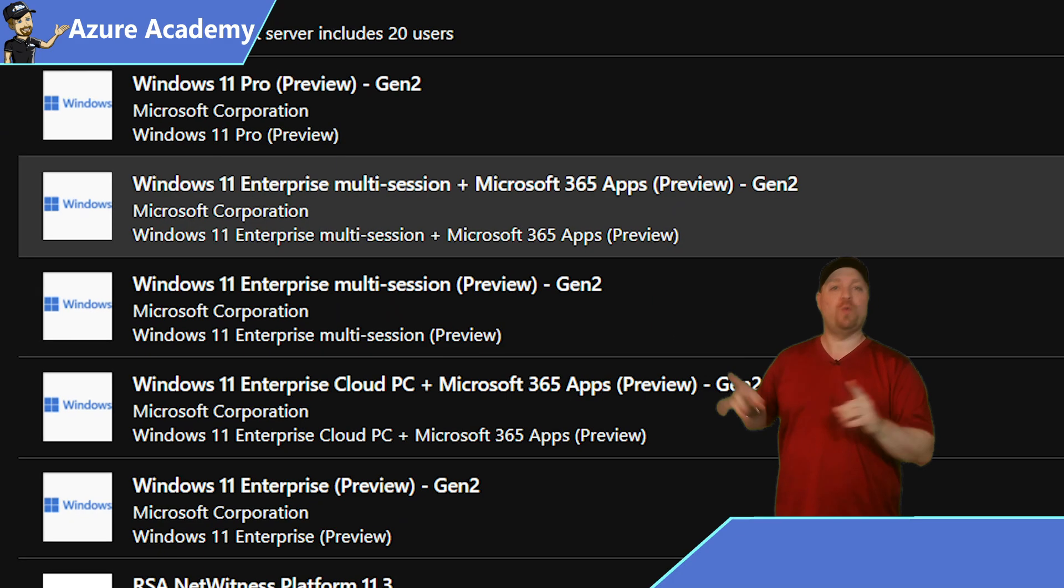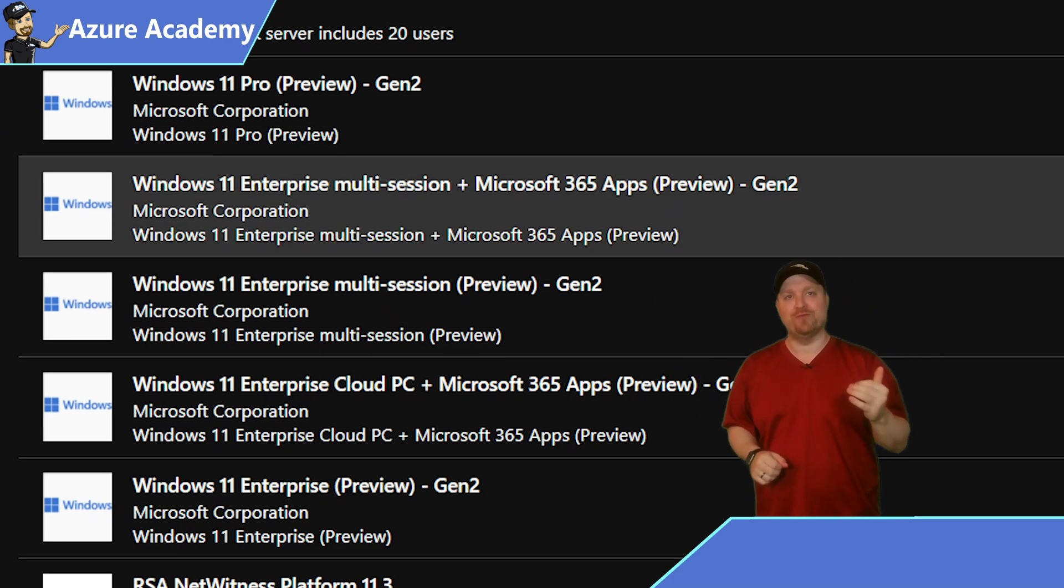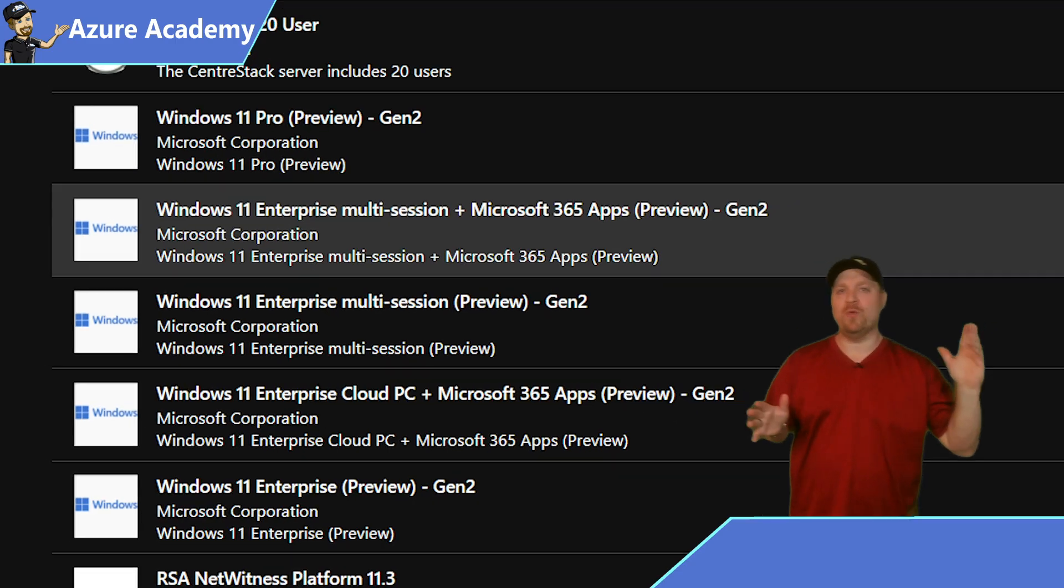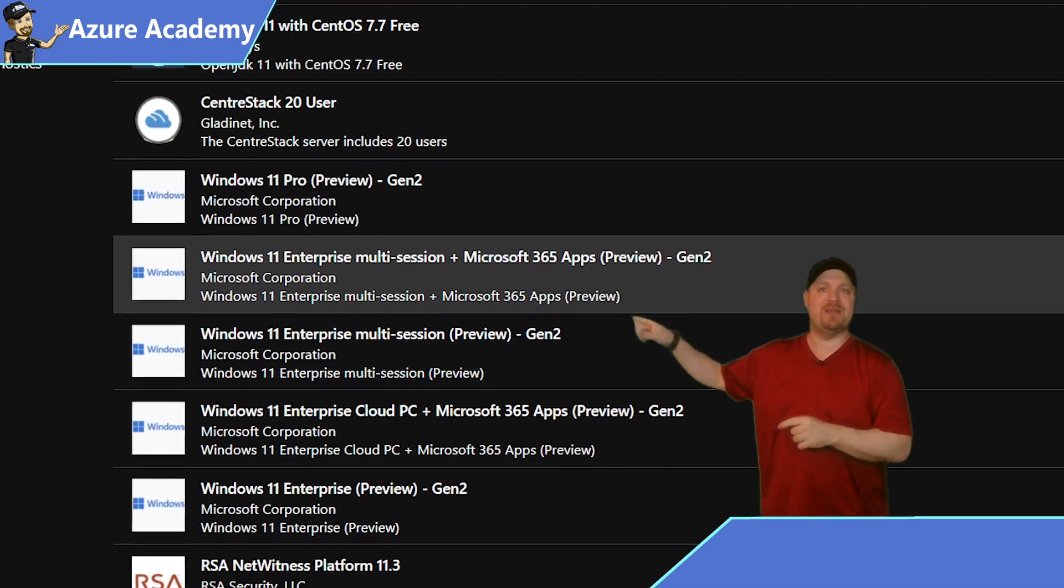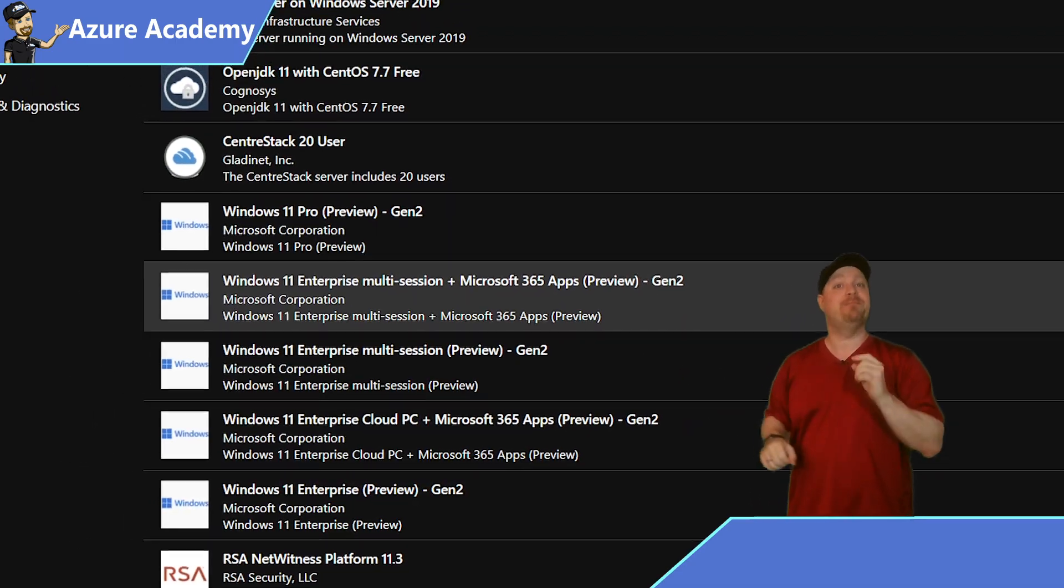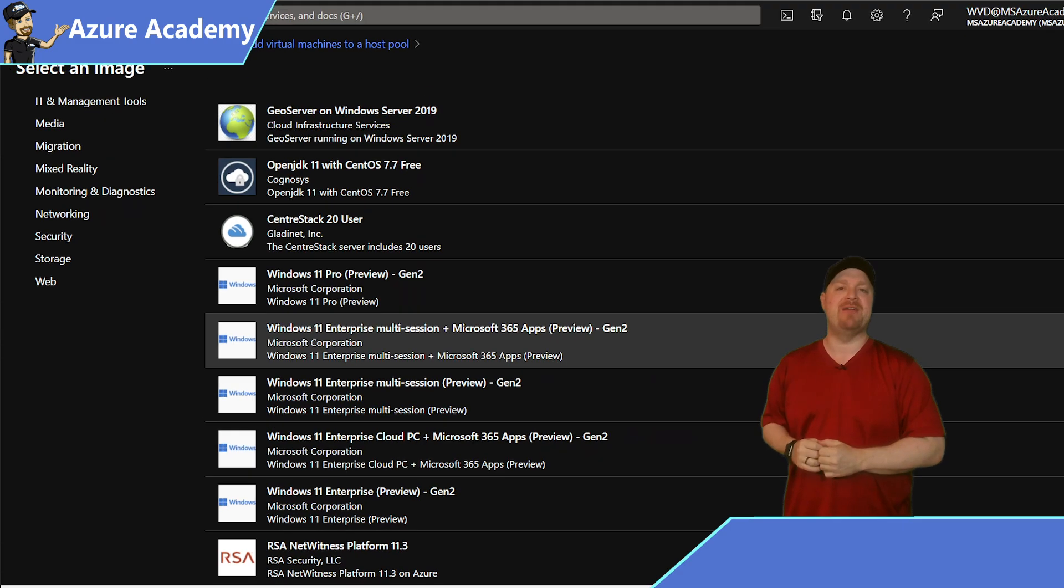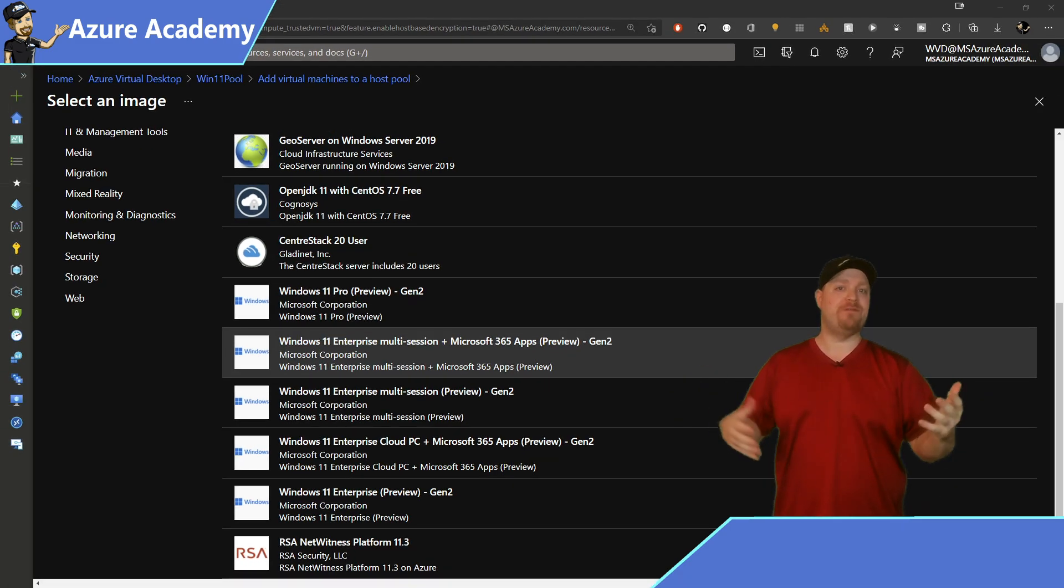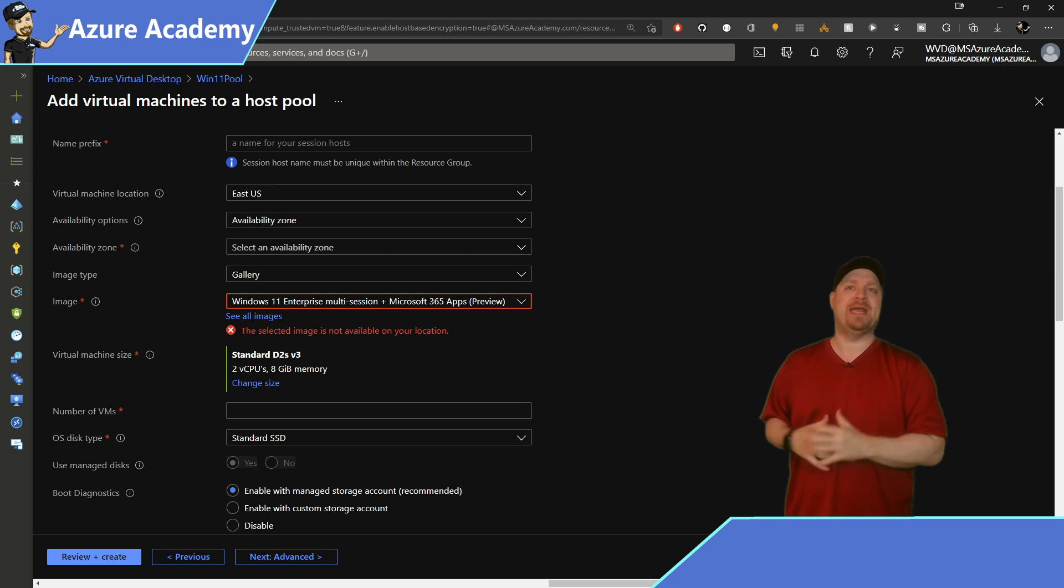Notice that they're all marked with preview because Windows 11 is not officially released yet. But we're going to go all the way today and select Windows 11 multi-session plus Microsoft 365 apps, which will give us all of those Office and Teams with AV redirection baked right in.